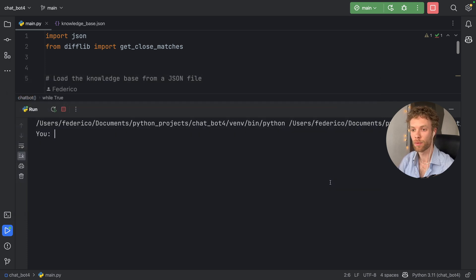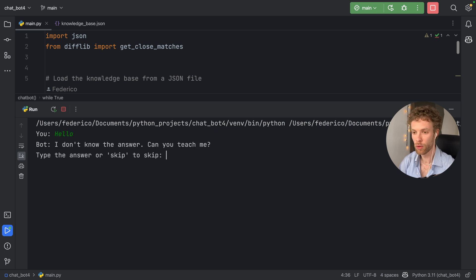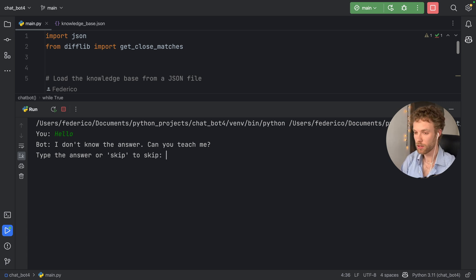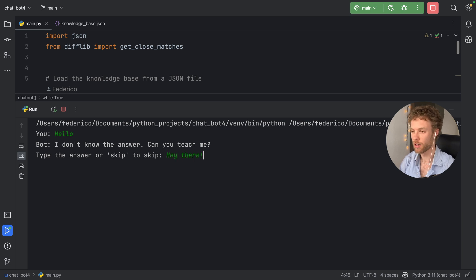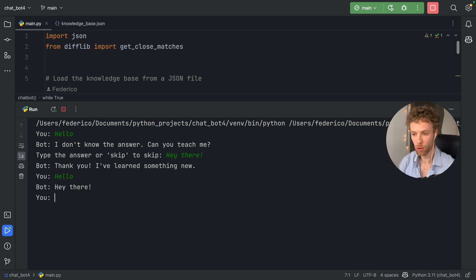The second reason this chatbot is special is because it's going to learn from what we type. For example, if we type in 'hello', it might not know what to say back because it's never seen that before. But then we can teach it by giving it a response such as 'hey there', and the next time we say hello, it's going to be able to respond 'hey there'.